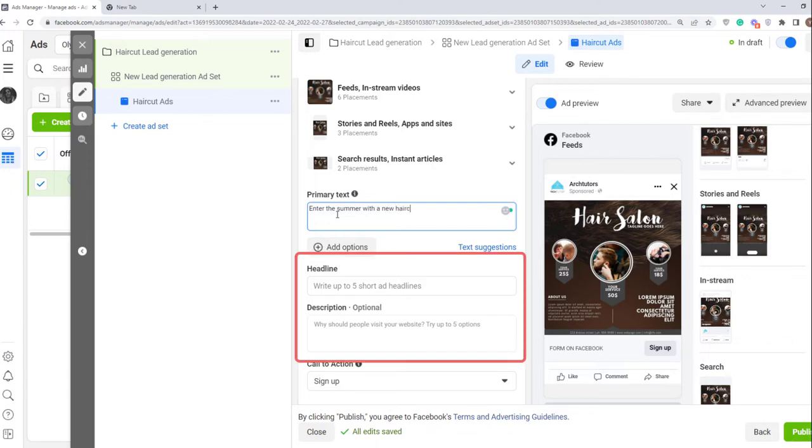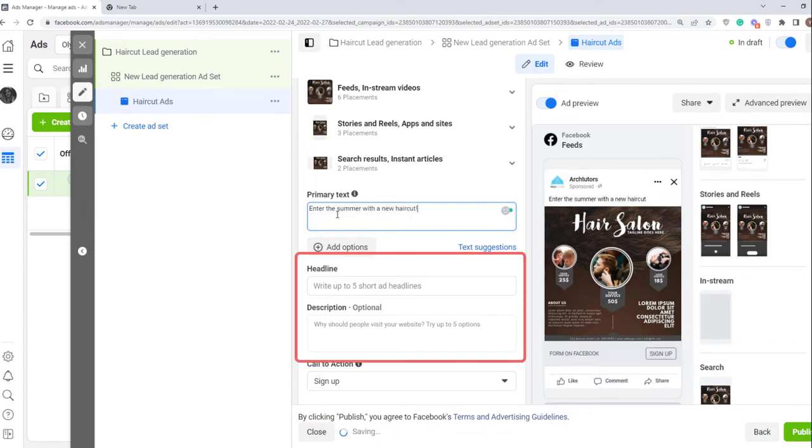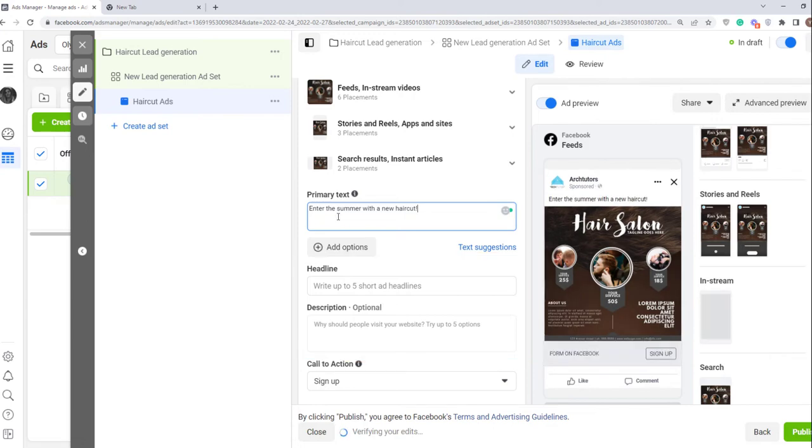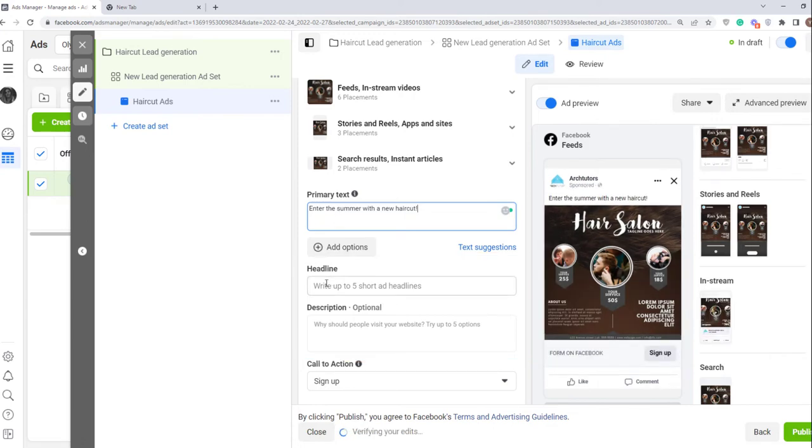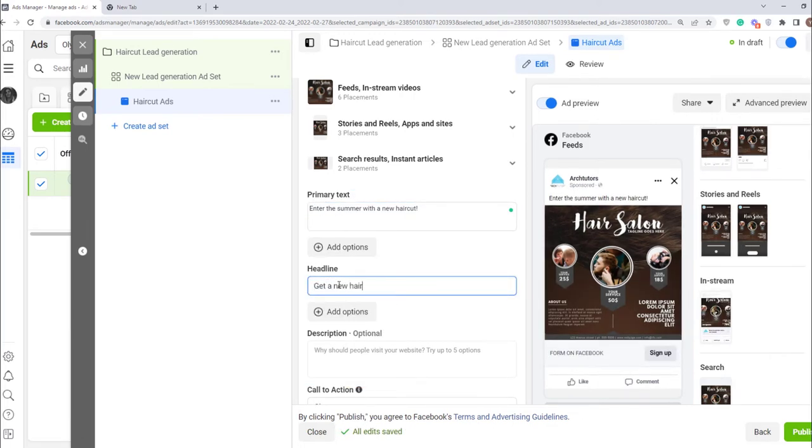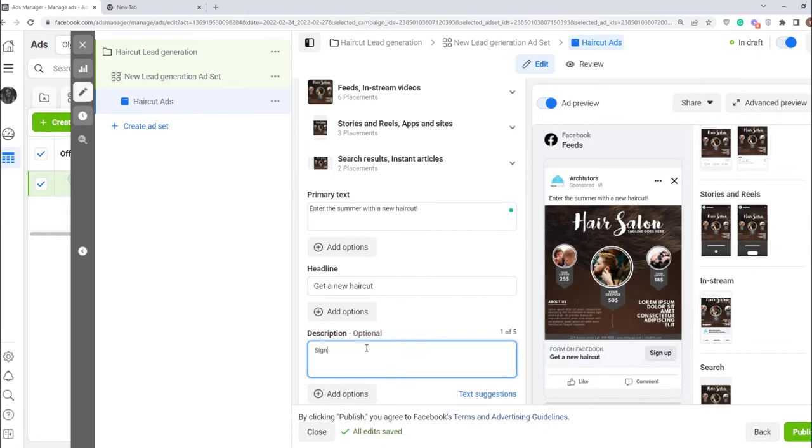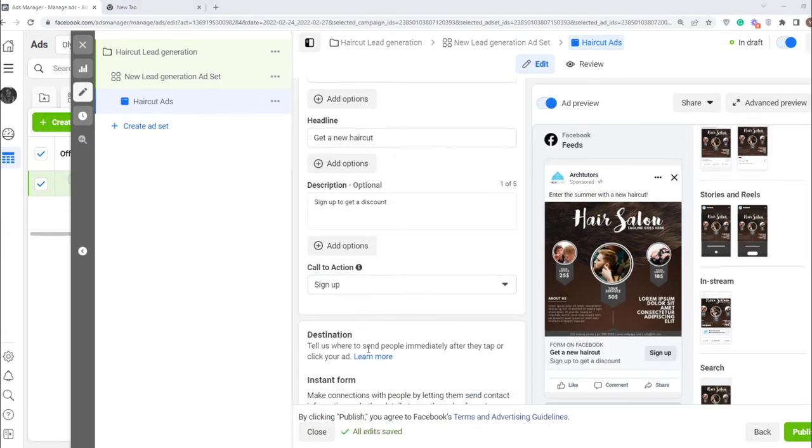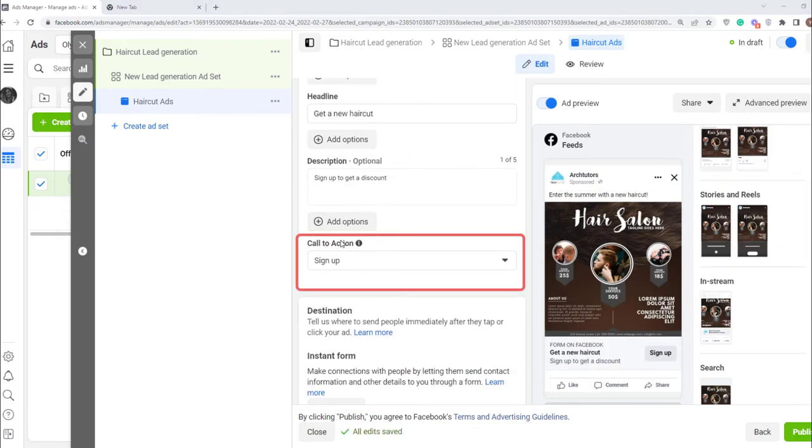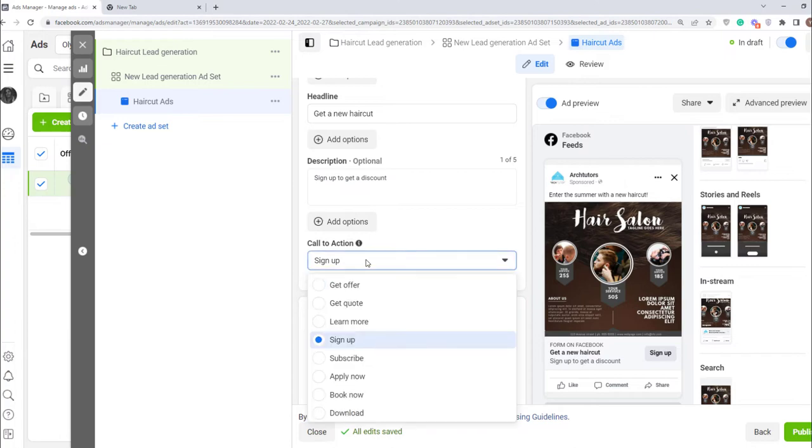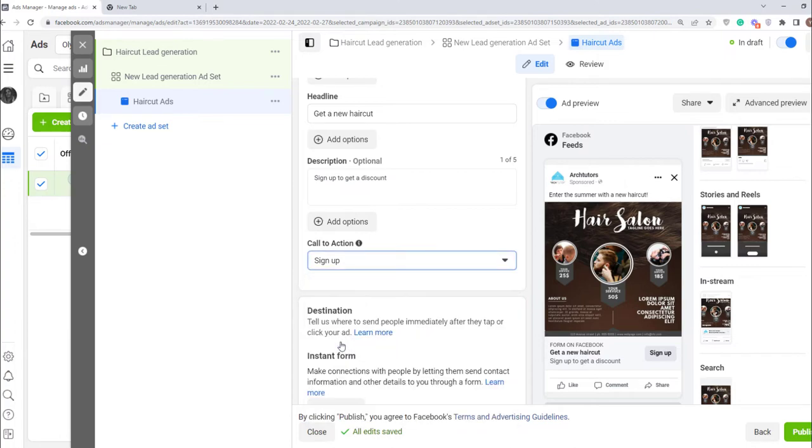Here add a headline and description. Finally, you should provide a call to action. As I want people to sign up, I'll leave it like that.